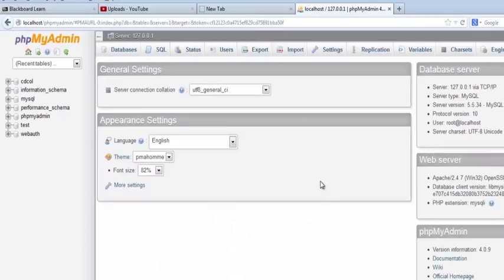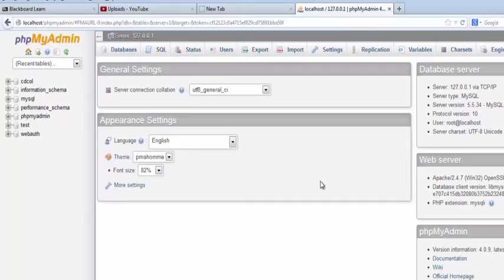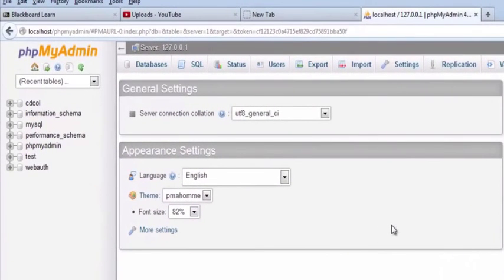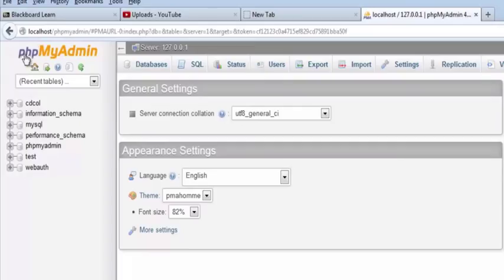What this is going to do is kick me over to phpMyAdmin. Now if you are working with a live host, you probably have this tool available to you or something similar. It's just your job to find it. If you're a free host or something you might not, but if you're paying for hosting you probably have this tool and it's just your job to find it.